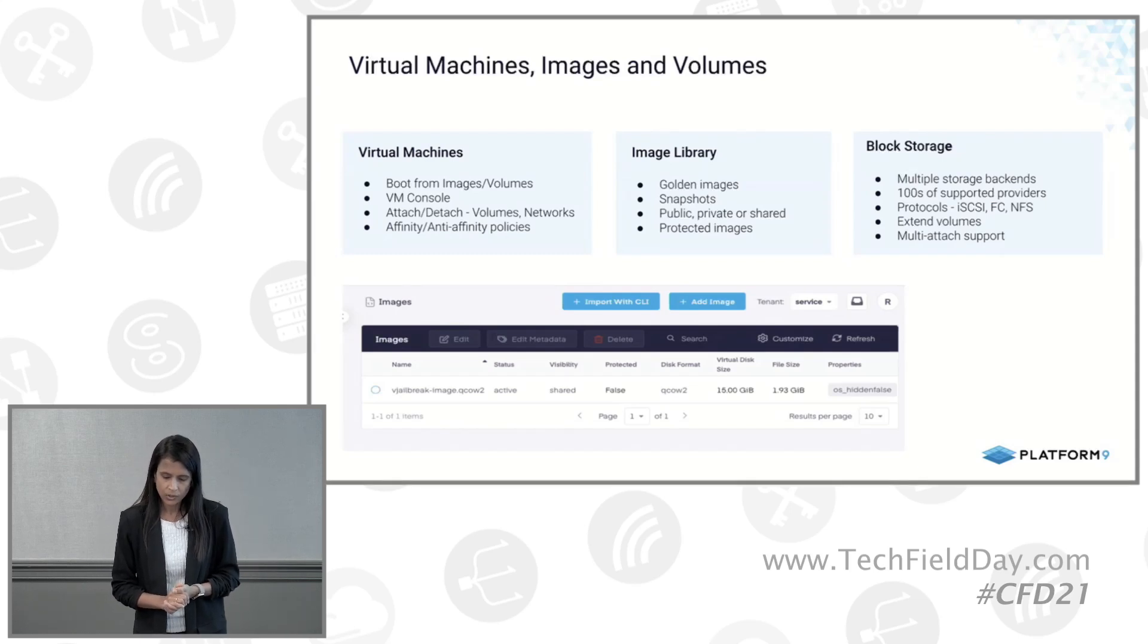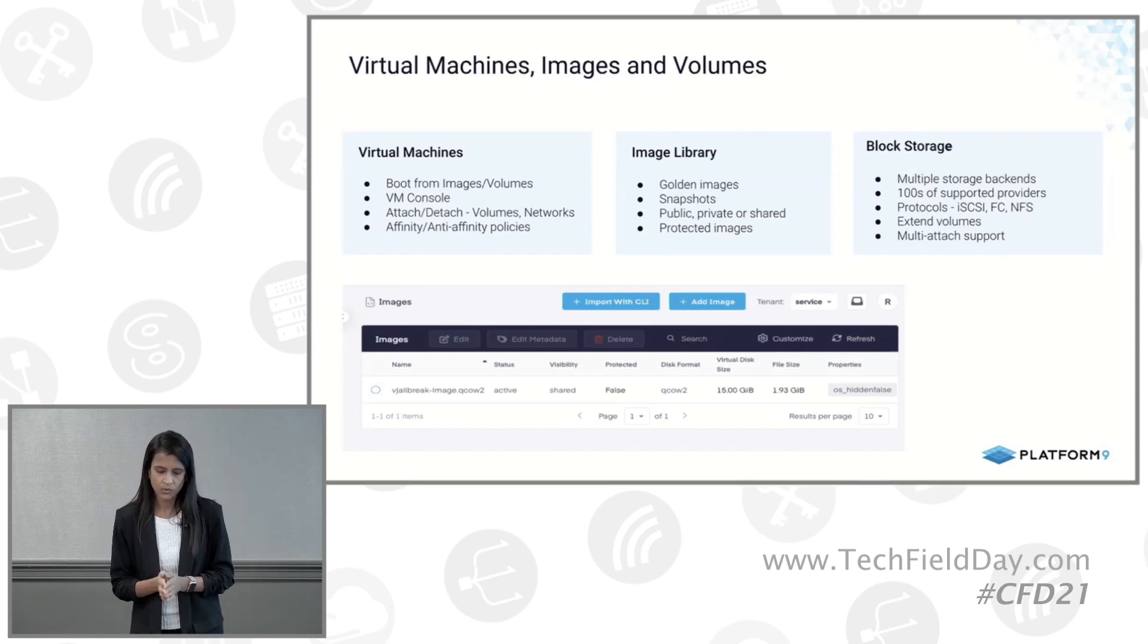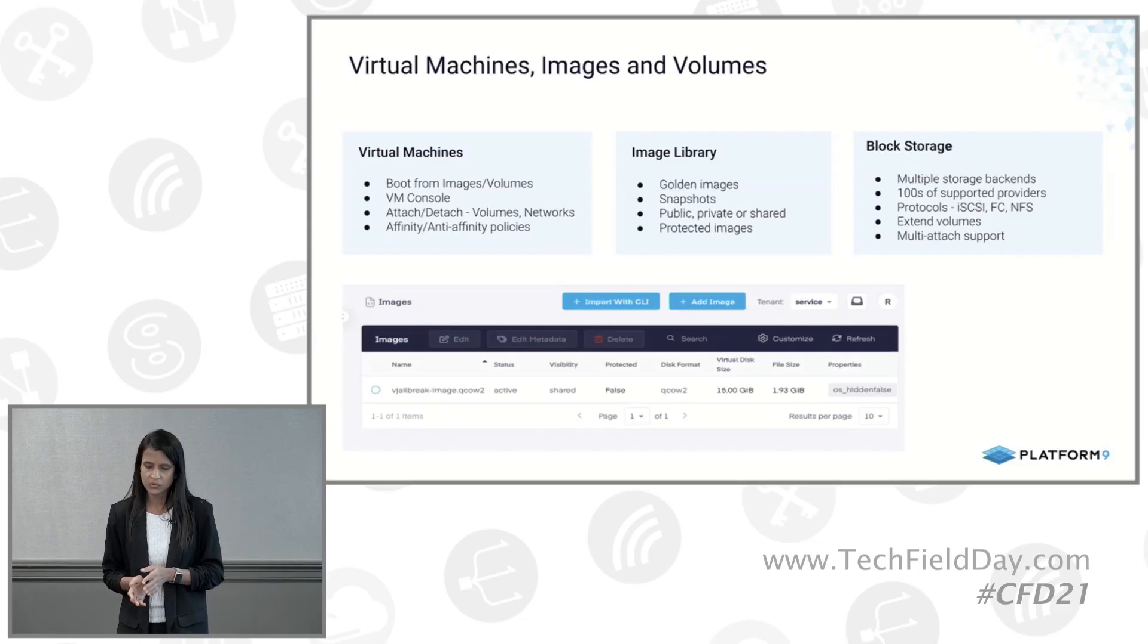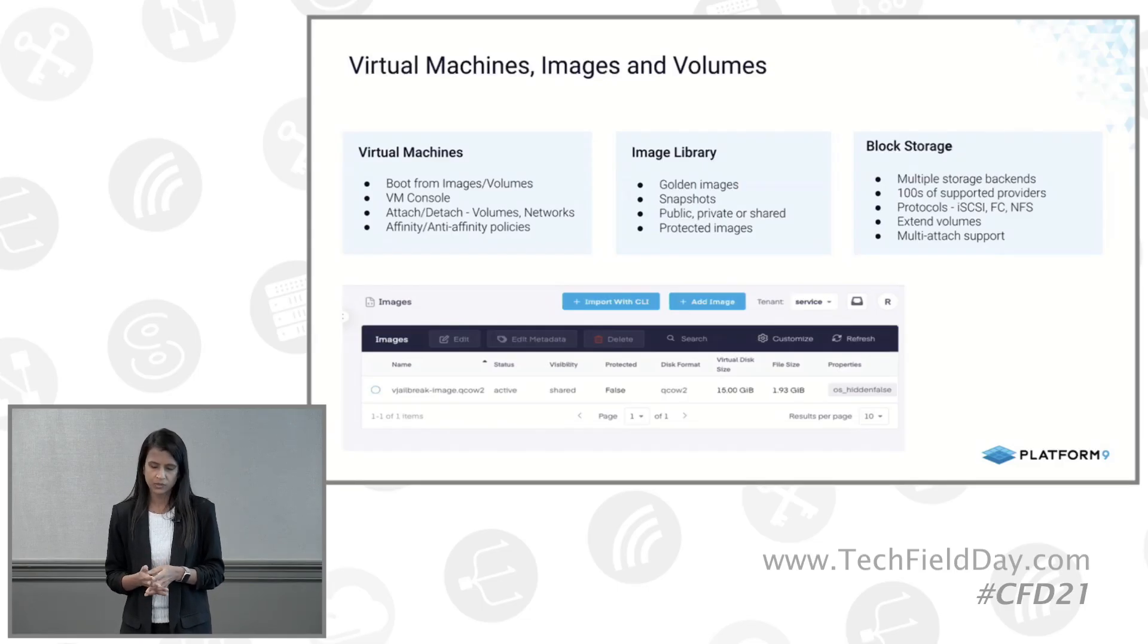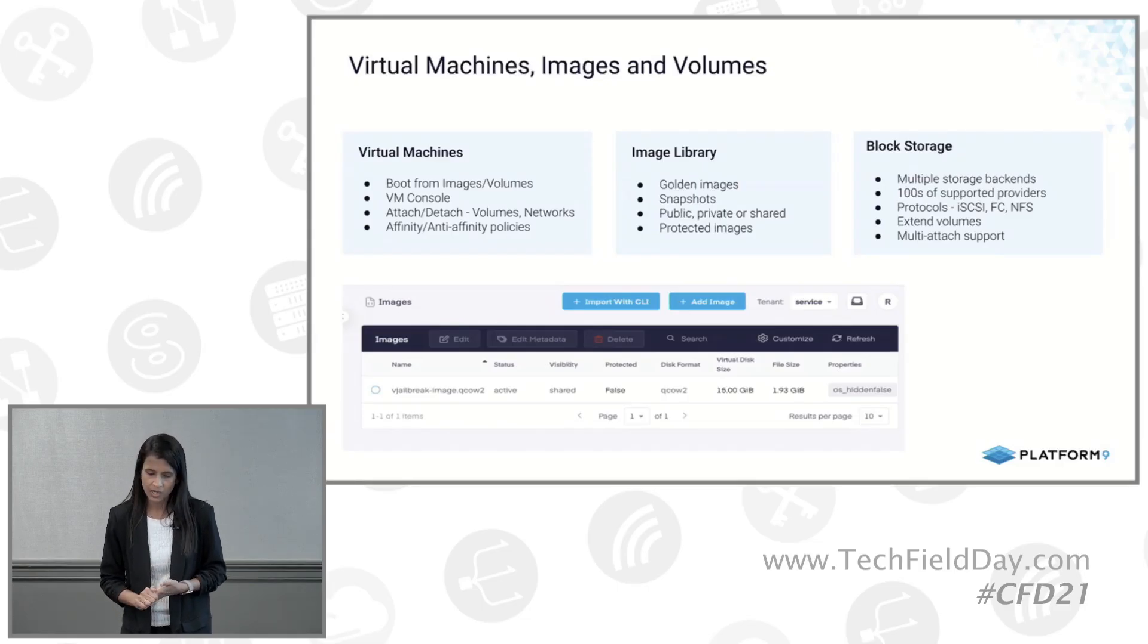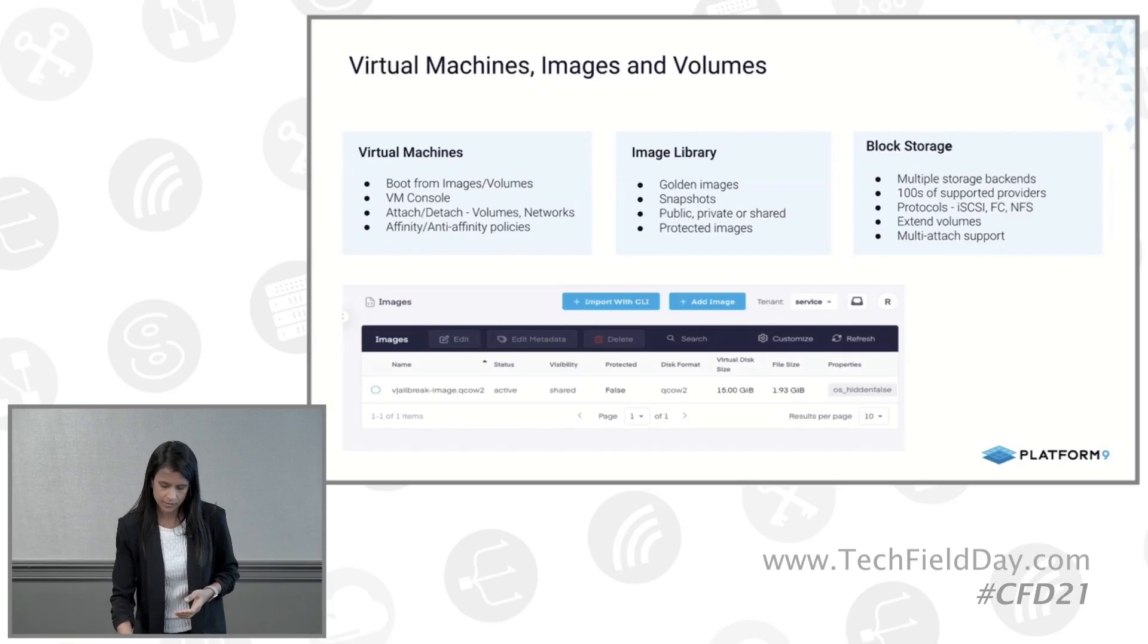Then for block storage, I showed in the Blueprint view earlier that we work with multiple storage providers and we support different protocols like iSCSI, Fiber Channel, and NFS.